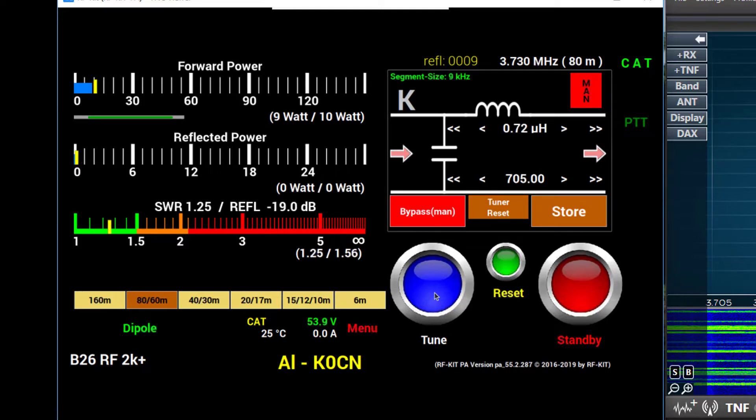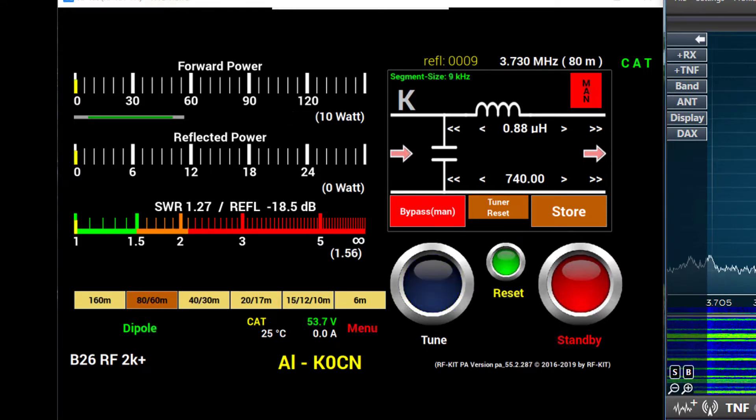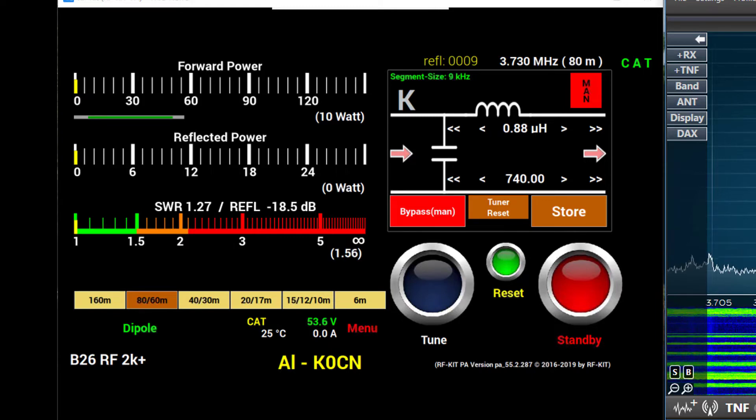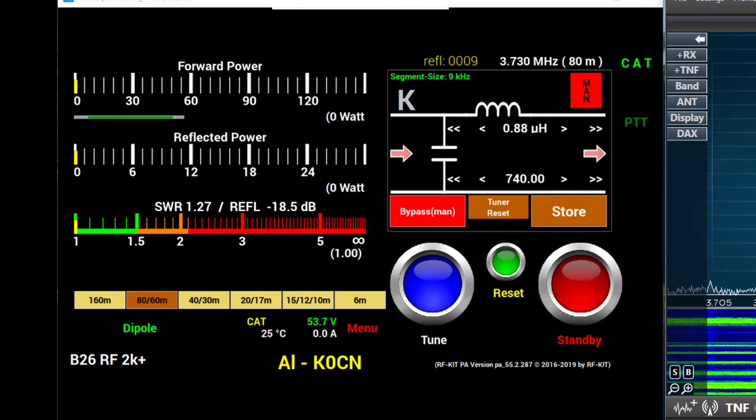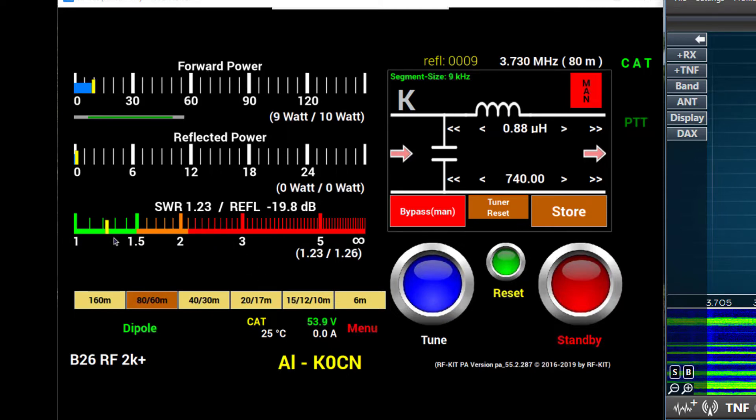And we'll hear the relays in the tuner starting to click. When they stop, discontinue the power from the exciter. Now I'm going to go back and reapply power and check the SWR. And we'll see over here that the SWR is somewhere around 1.2, a little more than 1.2 to 1, where we started out originally at about 2 to 1.